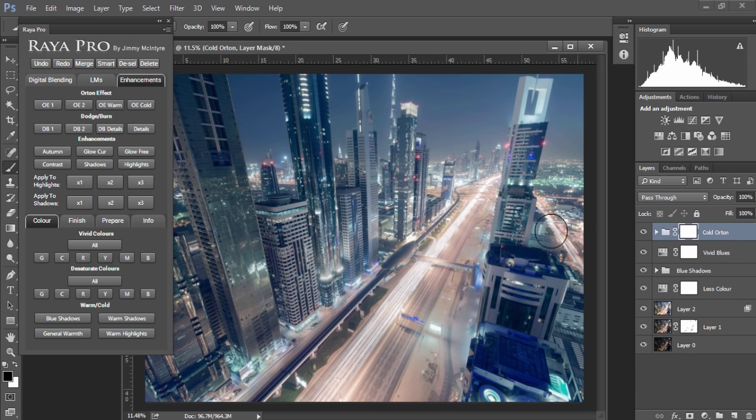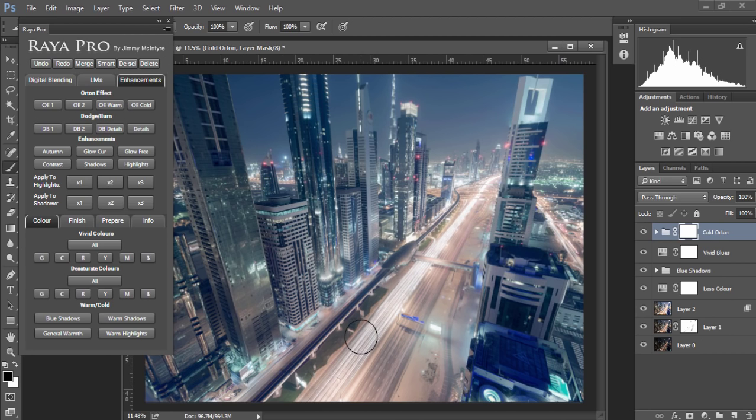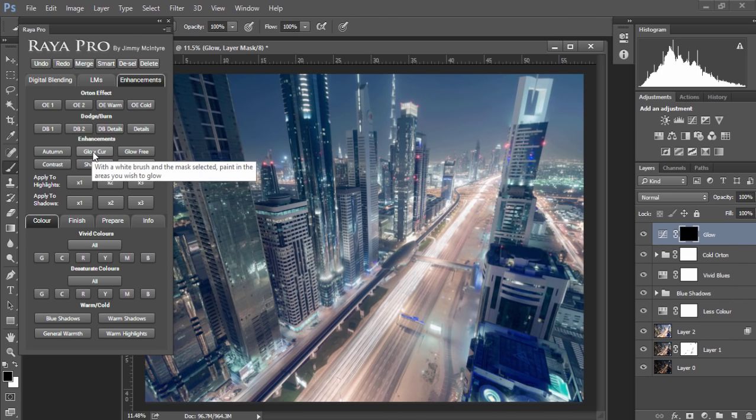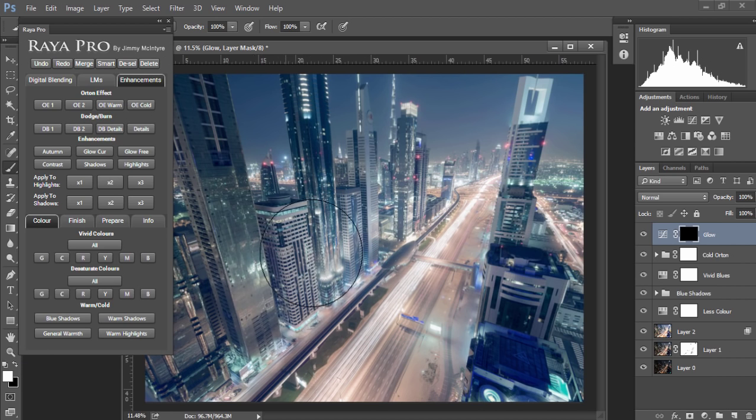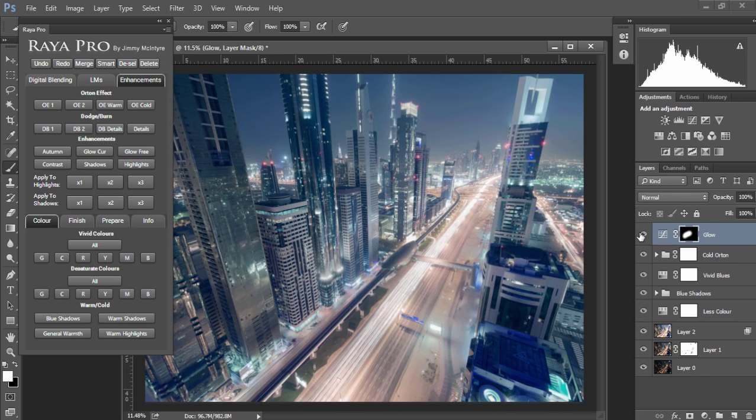I'm going to add some emphasis on these buildings here and give the impression that the street lights are so bright that they're illuminating the buildings. And I'm going to do that by using glow curves. And with glow curves I just change the foreground color to white and paint in the area I wish to illuminate.